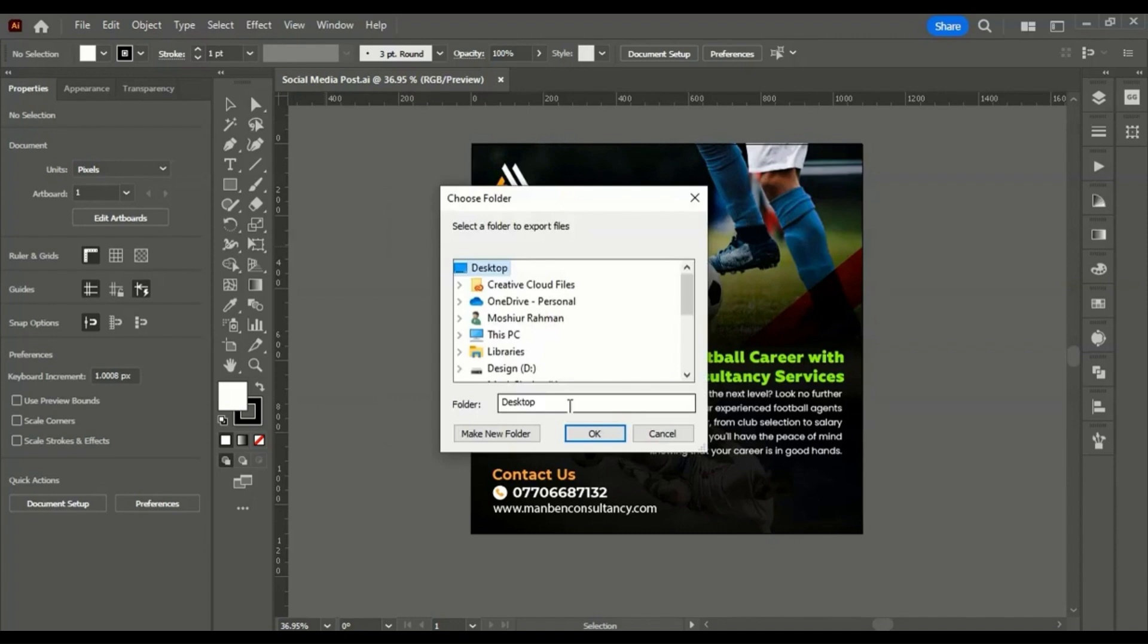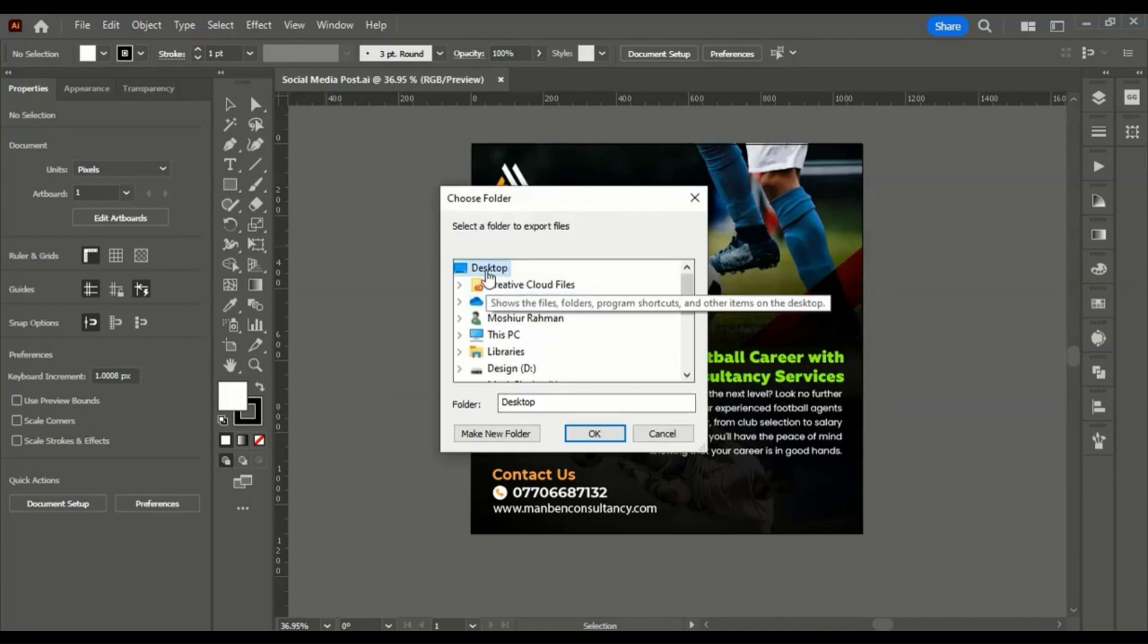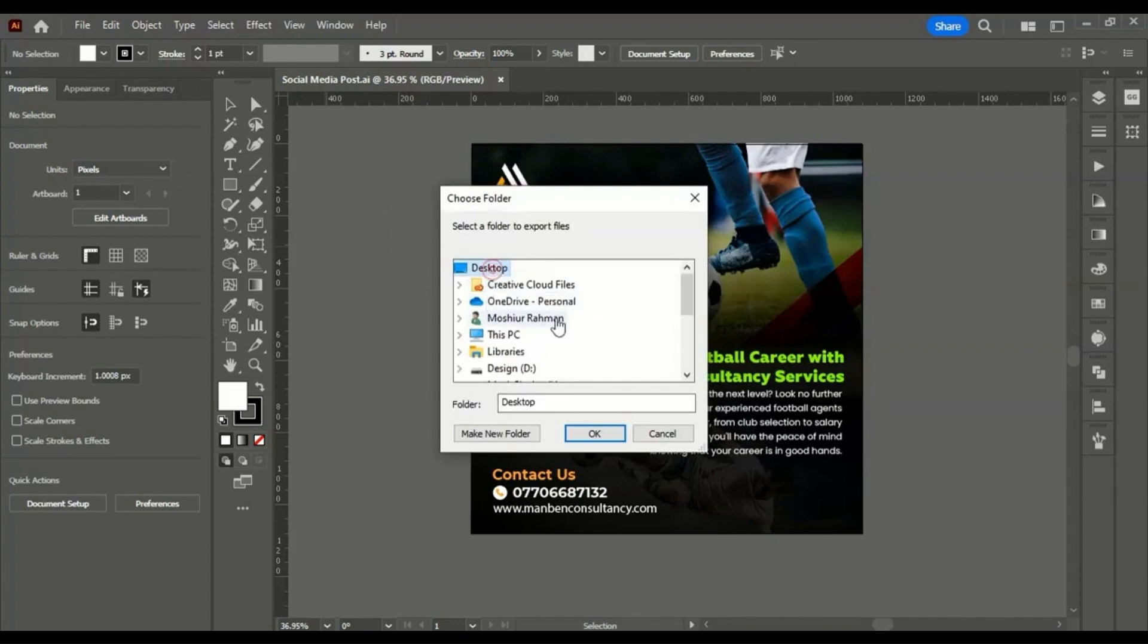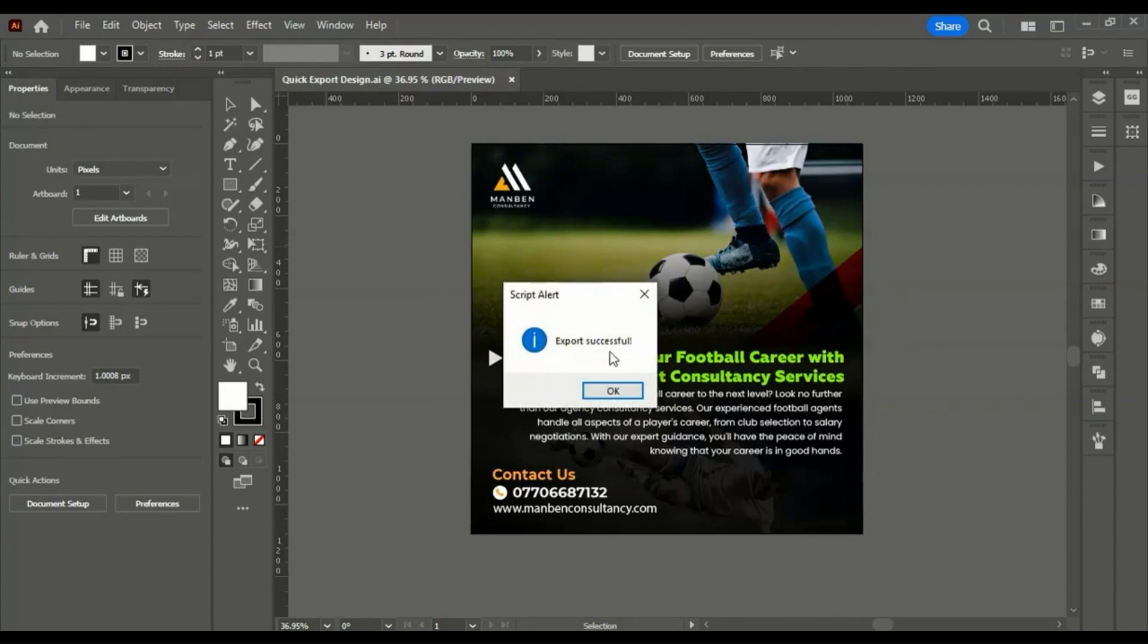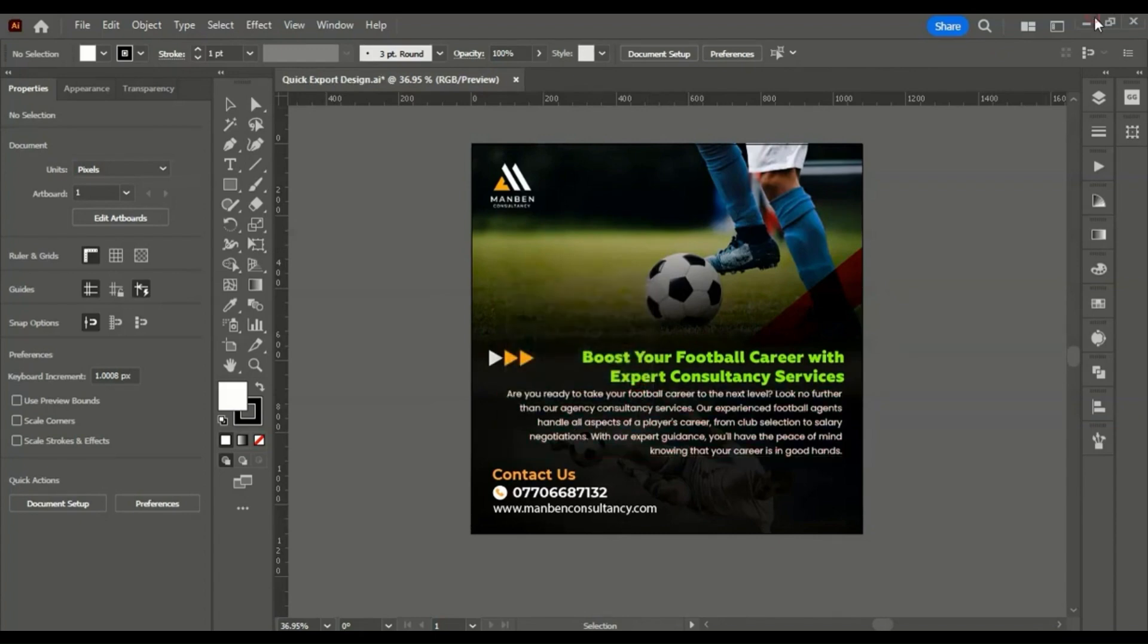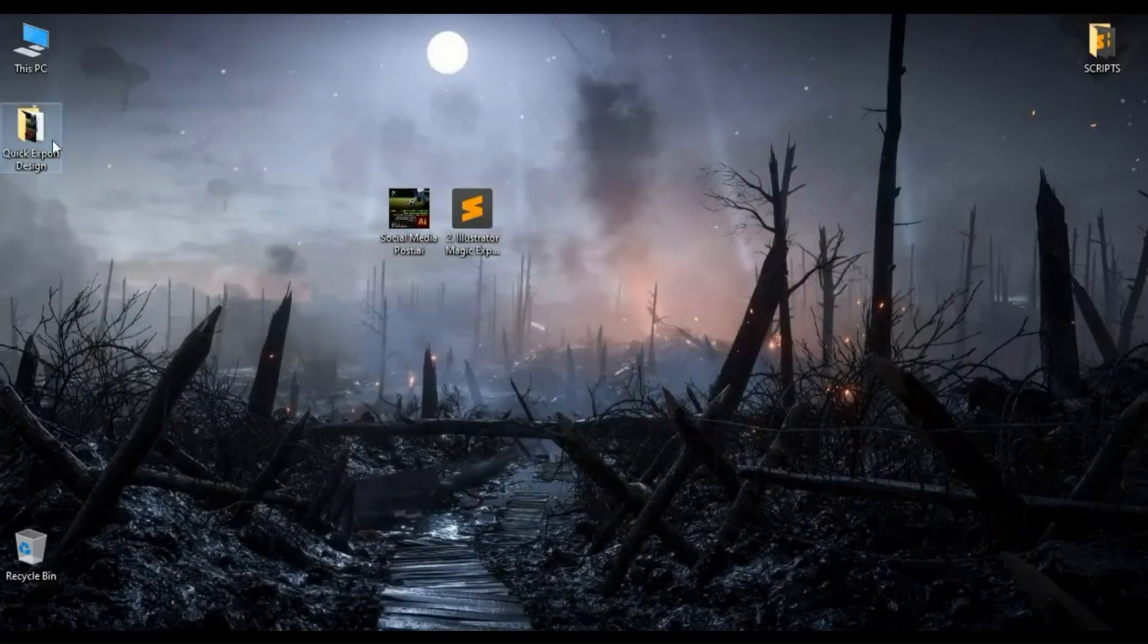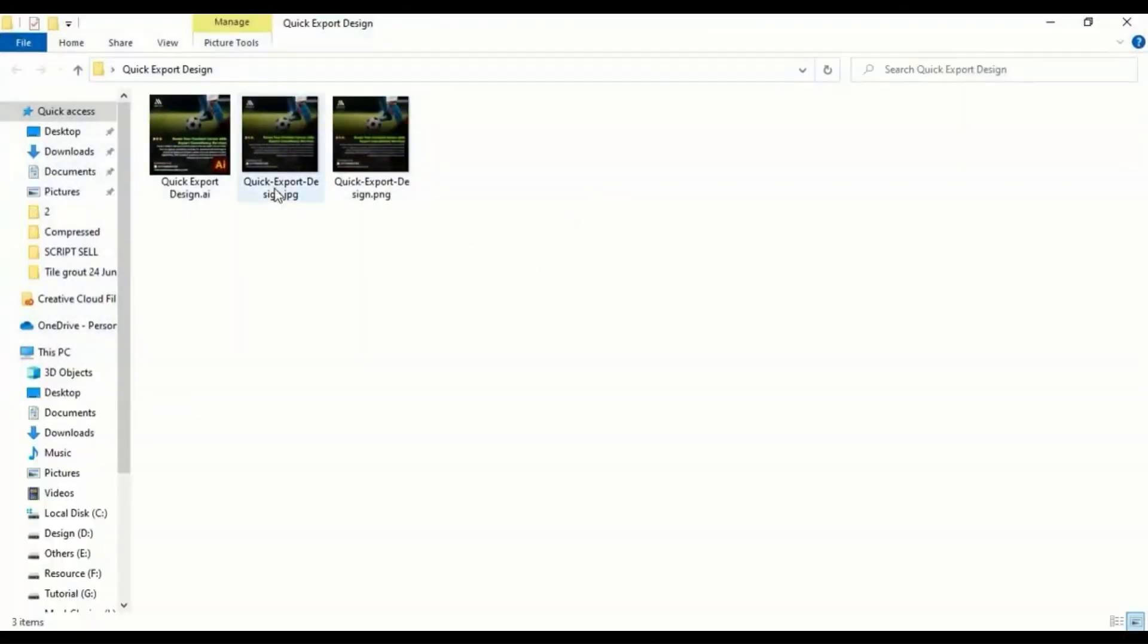Installation Steps: Download Magic Exporter from the Adobe Exchange Marketplace. Install it using Adobe Creative Cloud. Restart Illustrator and access it from Window, Extensions, Magic Exporter.